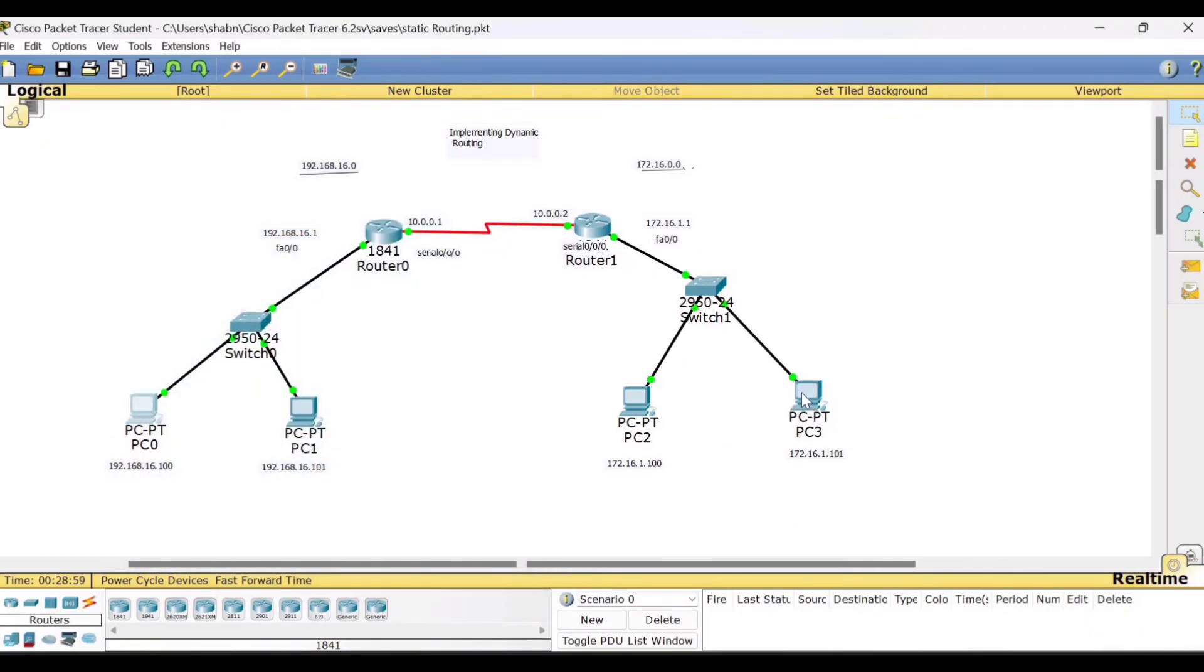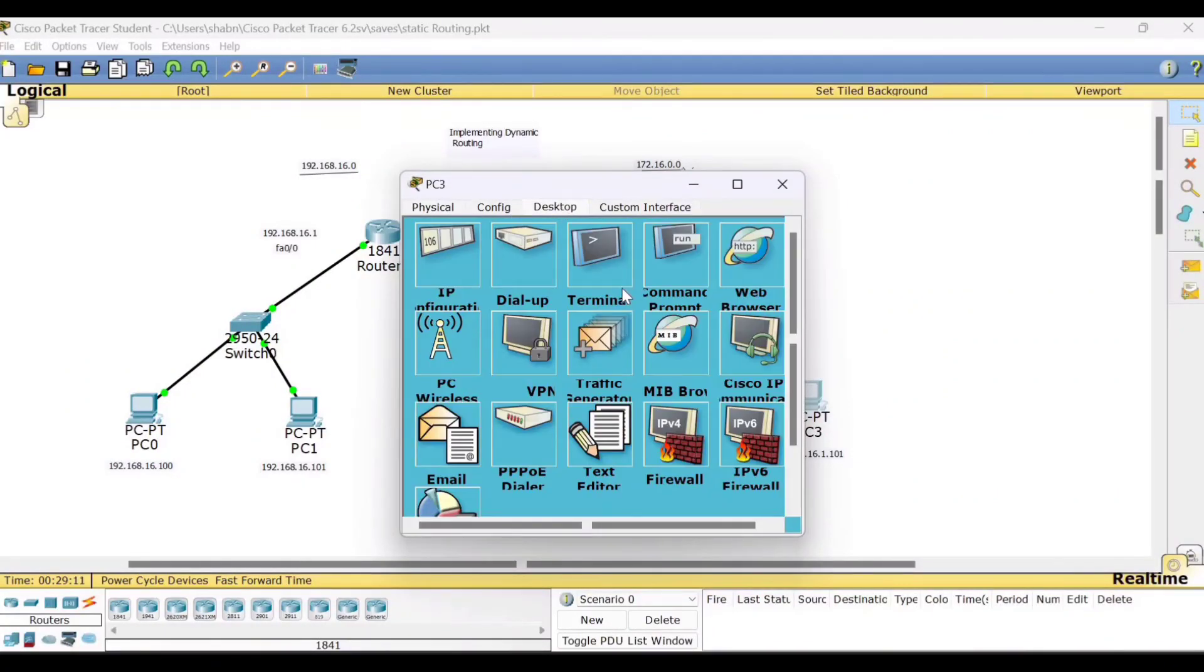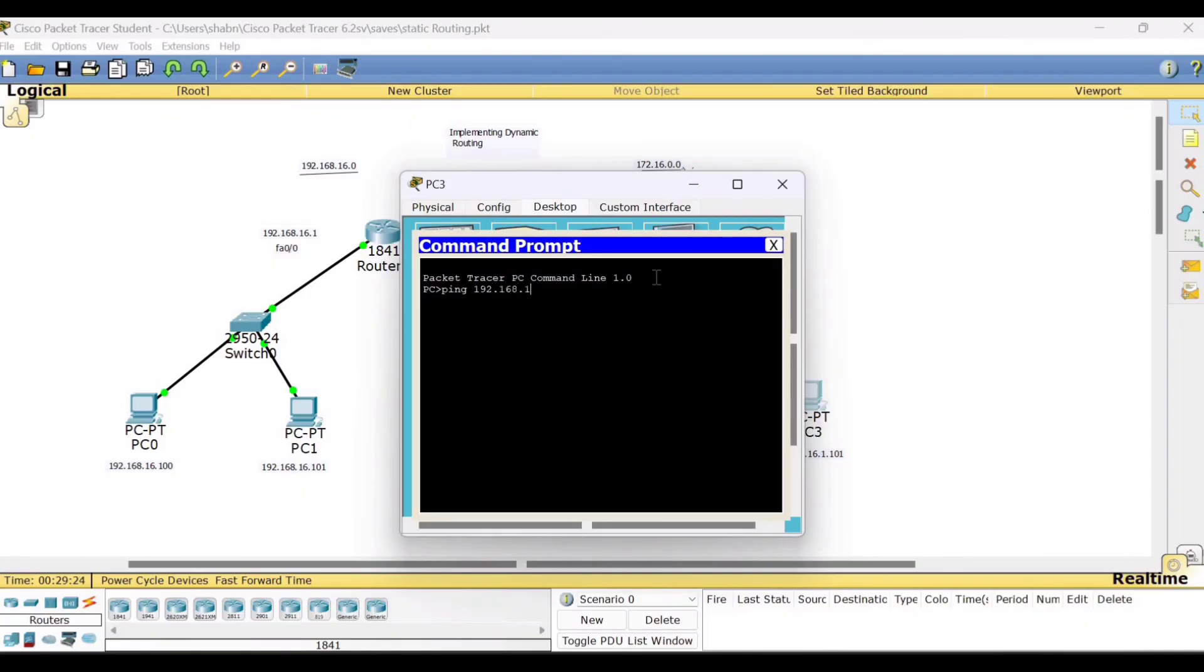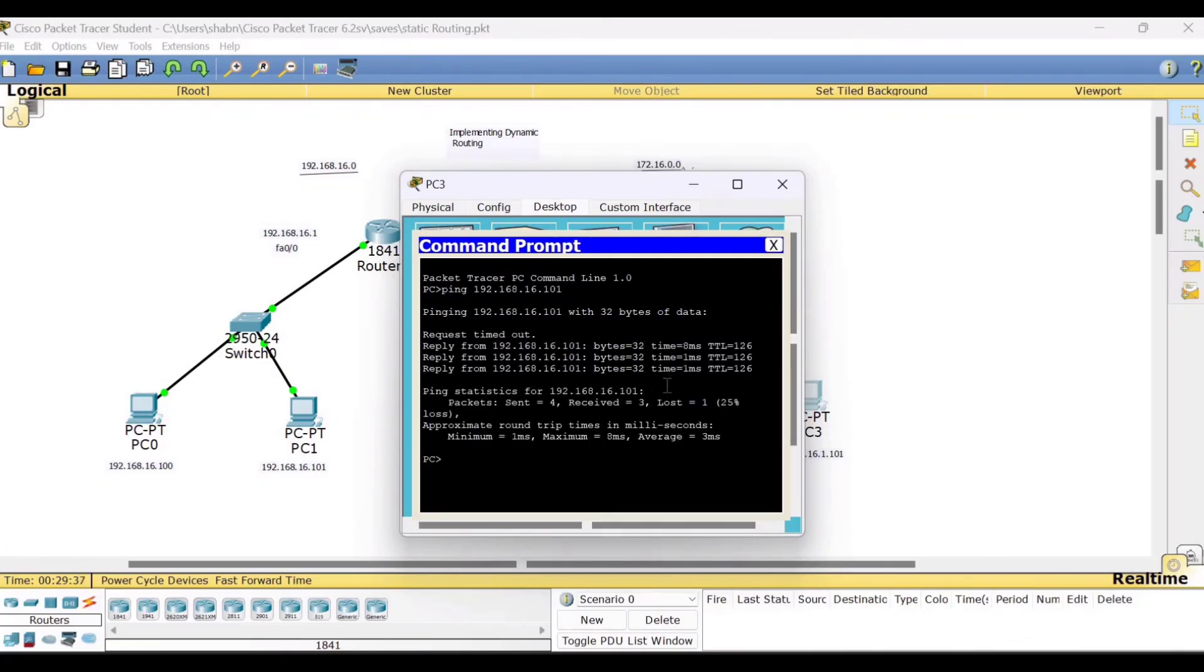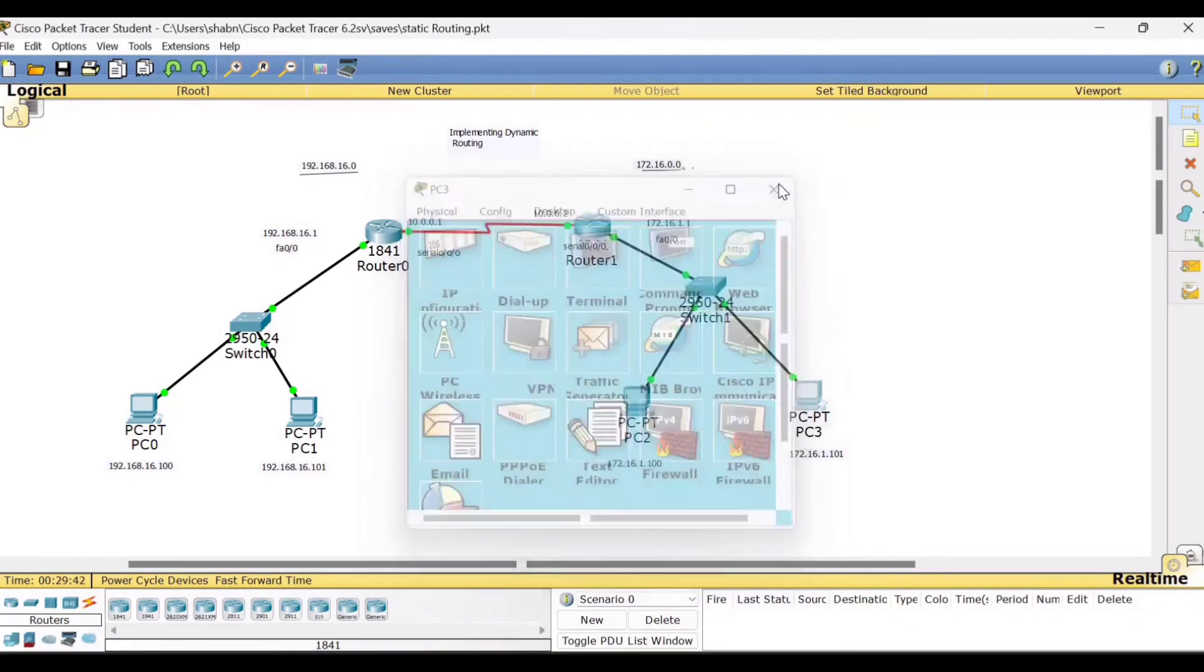Now try to do one more verification. Try to ping from network two, select any one of the PCs and try to ping any one of the PCs of network one. So we'll select PC3, go to desktop and I'll ping PC1. Command prompt ping 192.168.16.101. Yes, we are able to get the reply. So even here, communication is successful.